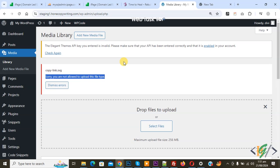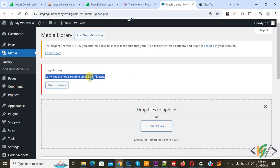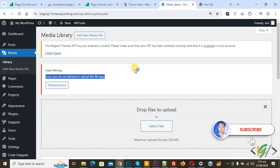Bismillahirrahmanirrahim, Asalaamu alaikum, my name is Asan and today we are going to fix the error 'sorry you are not allowed to upload this file type' using a plugin and without using cPanel access in WordPress.